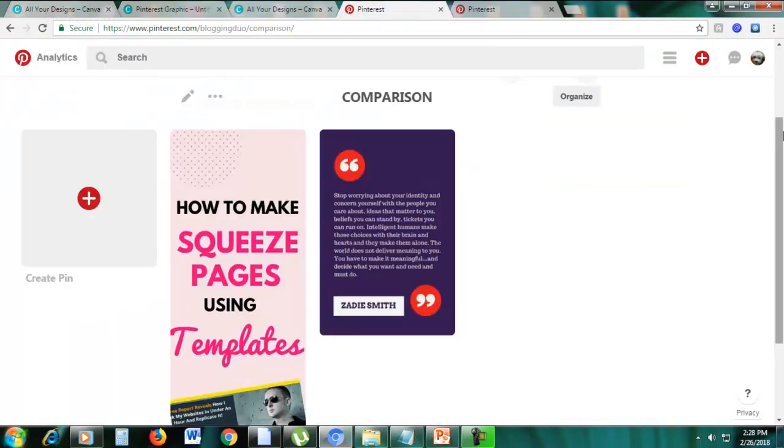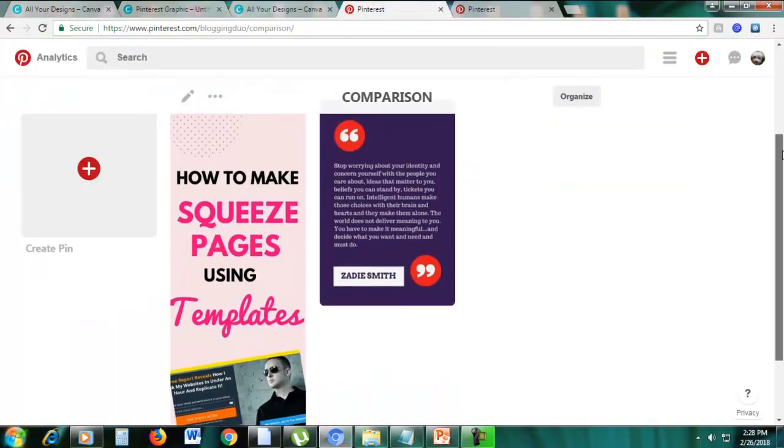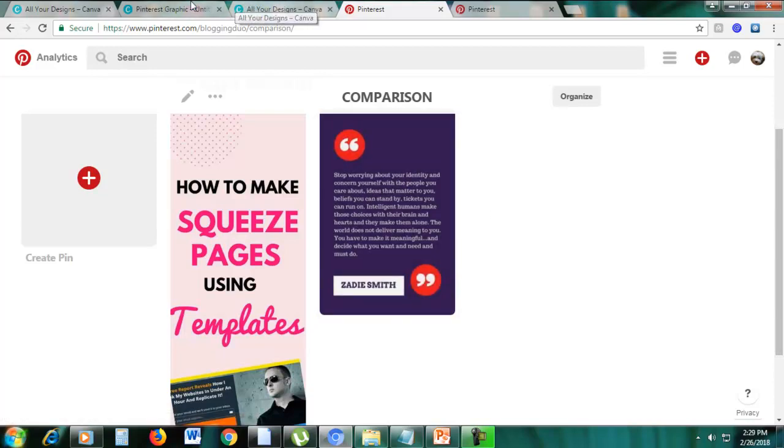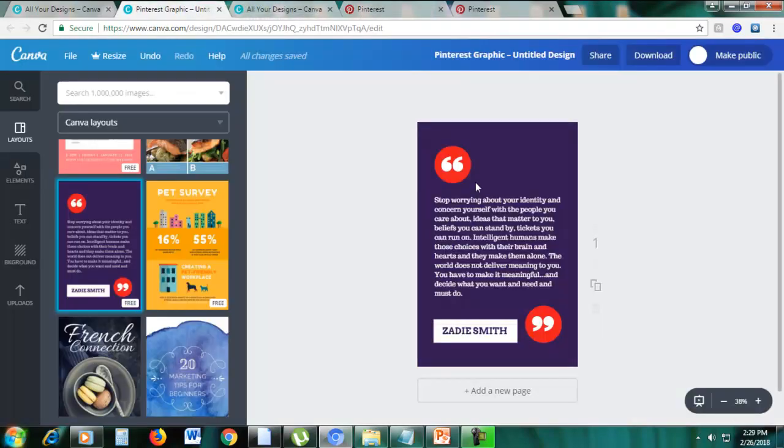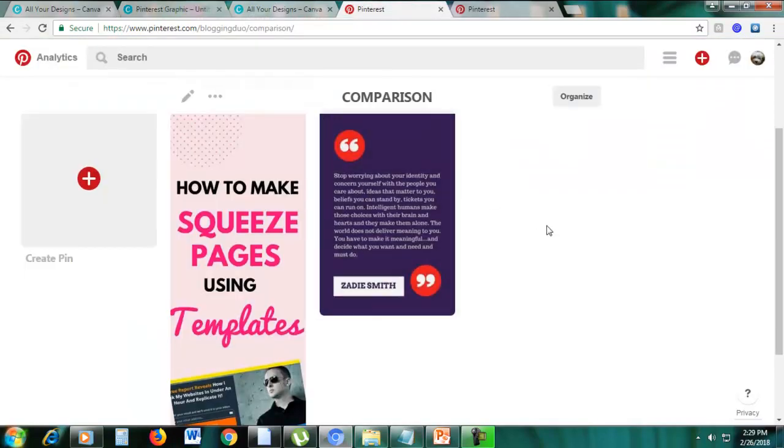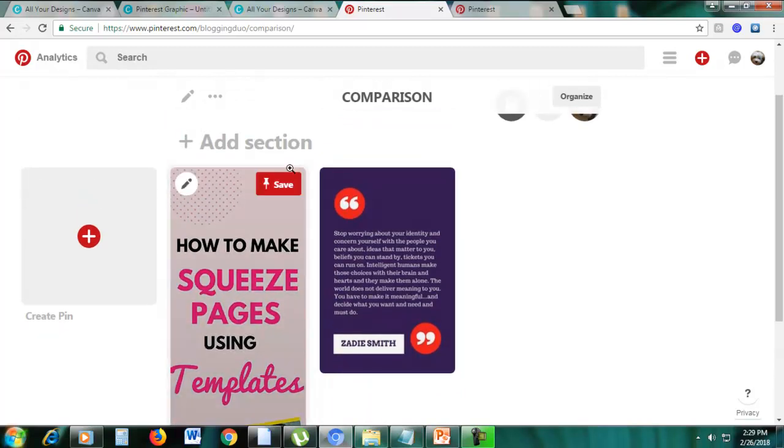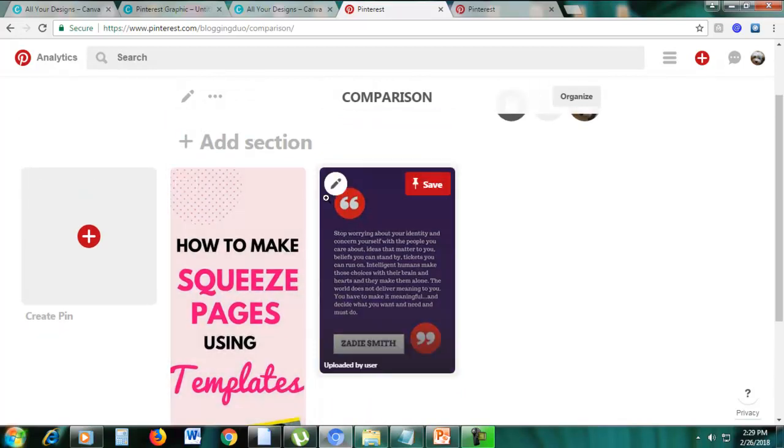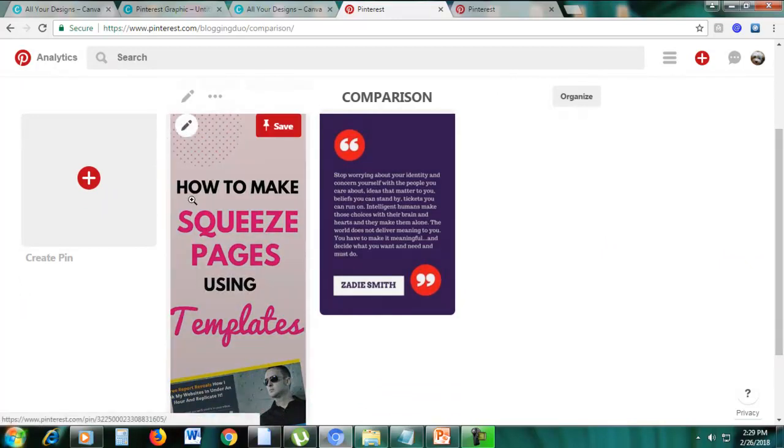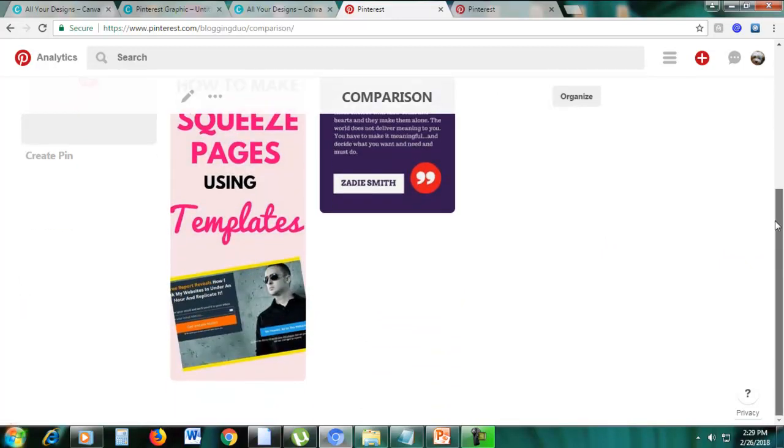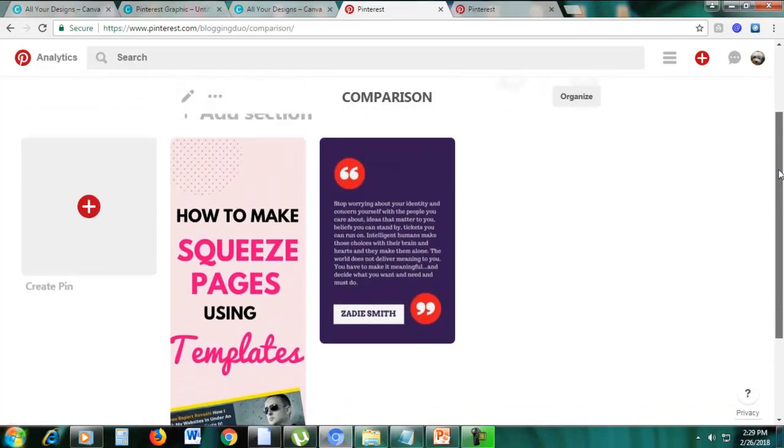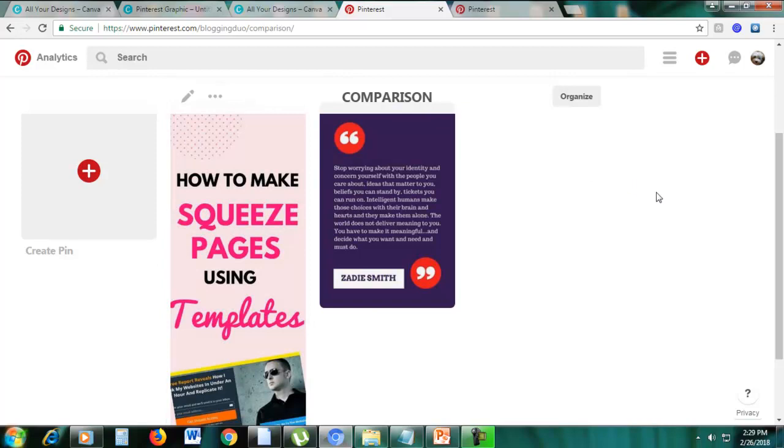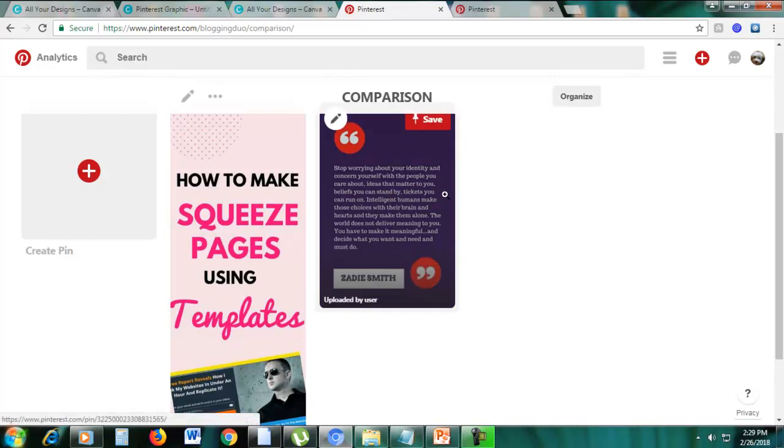So let's go here to my Pinterest account, and you can see here that this one, which is the same as this one, it looks short. It does not look that good because it's short, it's a short pin. It's better to have like this, how to make squeeze pages using templates. This is a long pin. This is ideal for Pinterest because it is better to have long pins on Pinterest because it's much more noticeable. Because short pins, small pins, they get ignored. Pins have to be vertical.